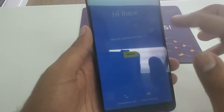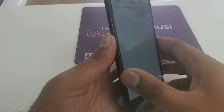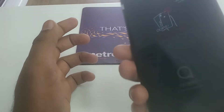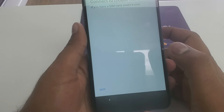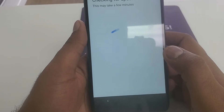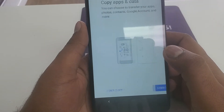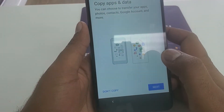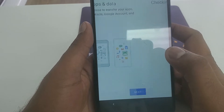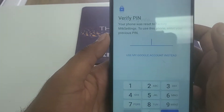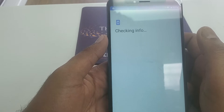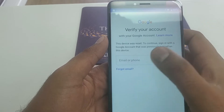Hello guys, it's me Z from Wireless Solution and today we are going to work on the Alcatel 3V — how to bypass the Google account verification. Just make sure you are connected to Wi-Fi.